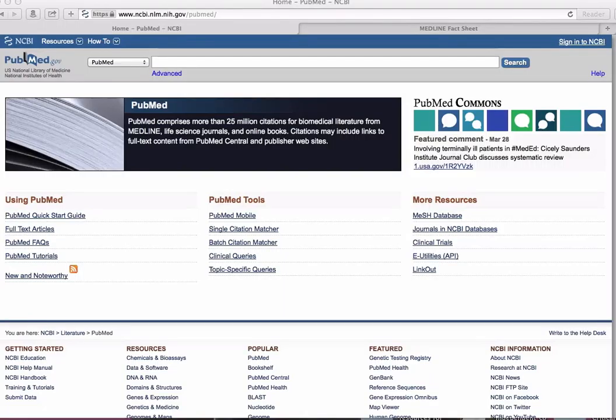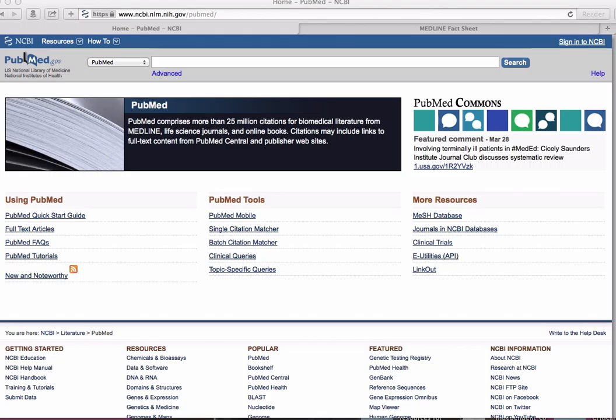A number of the databases we've reviewed in this program provide links to biomedical research literature in PubMed. This tutorial will provide a brief introduction to the PubMed database.